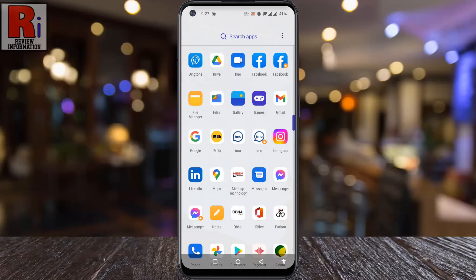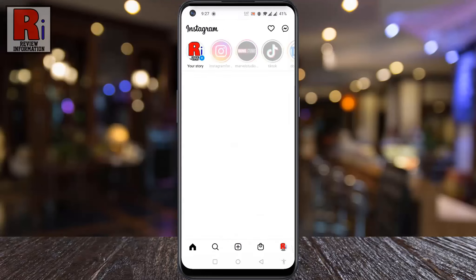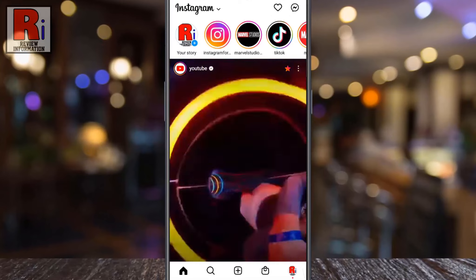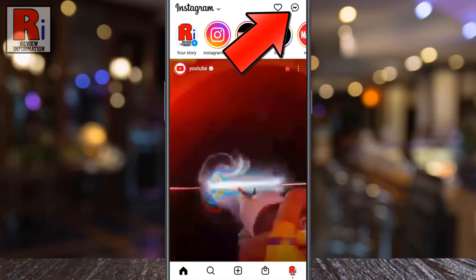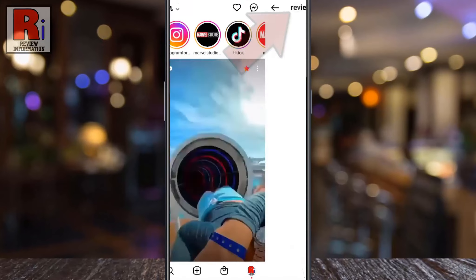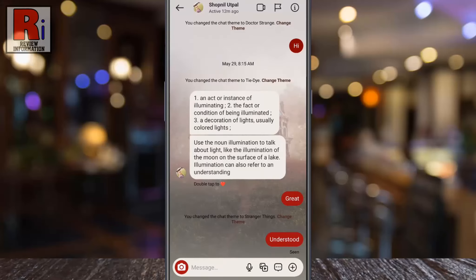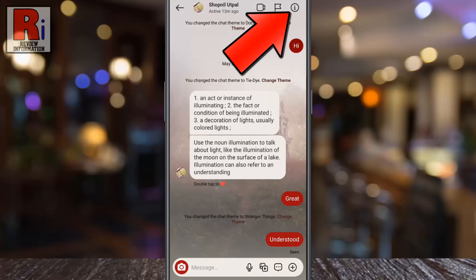To begin, open the Instagram app on your phone. Tap on the messenger icon from the top right corner. Open the conversation where you want to change the background theme. Then tap the eye symbol from the top right corner of the screen.